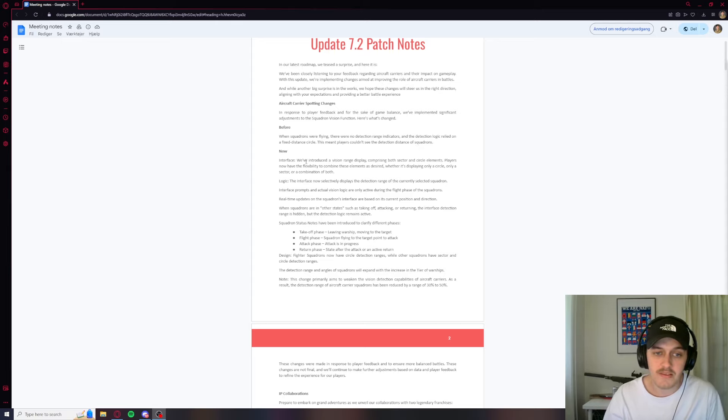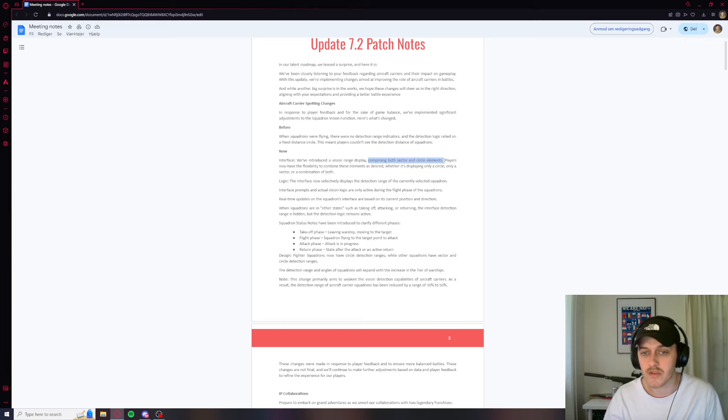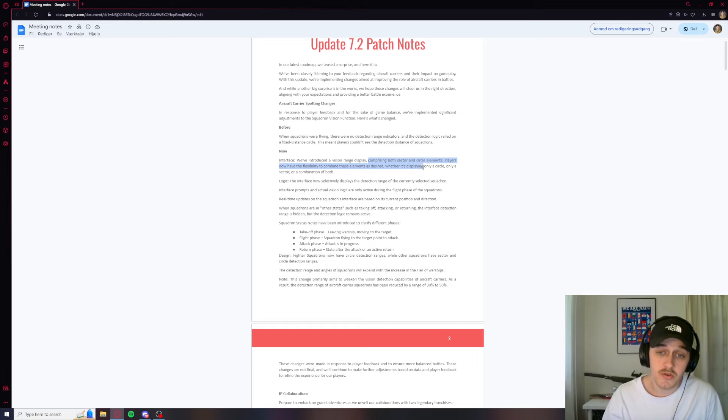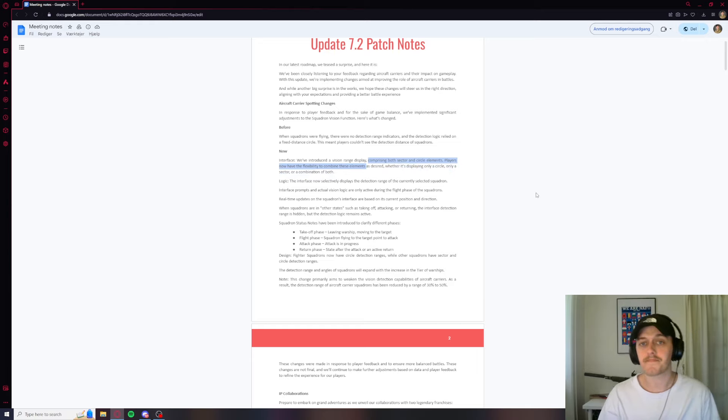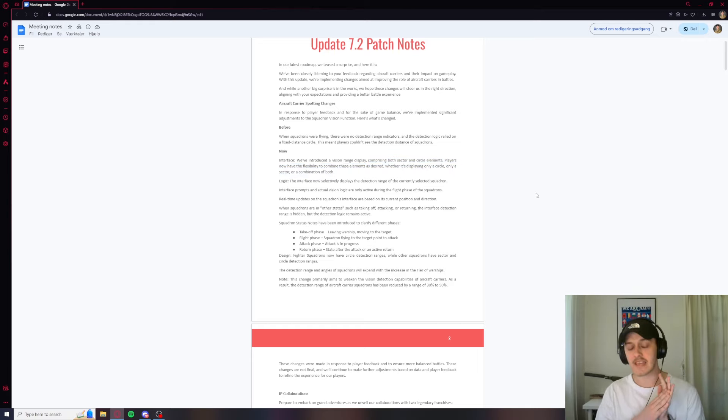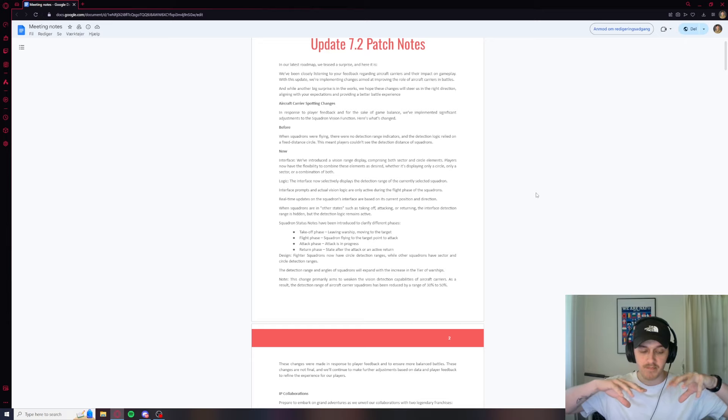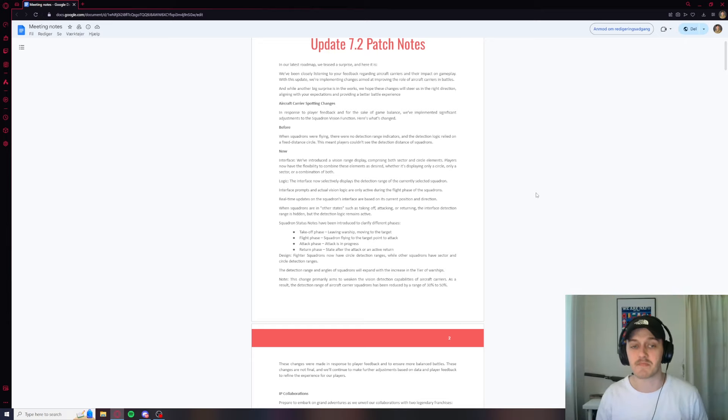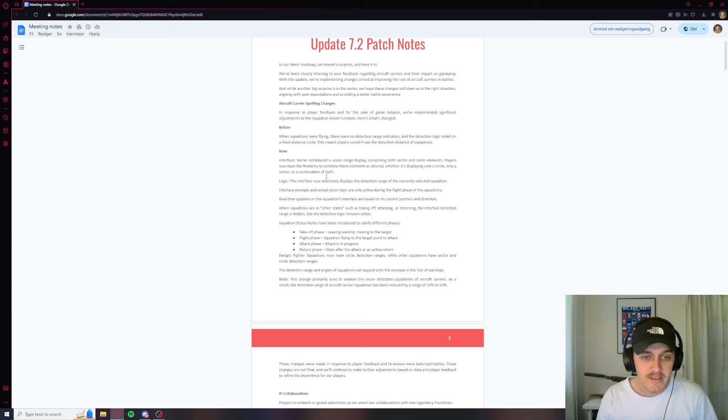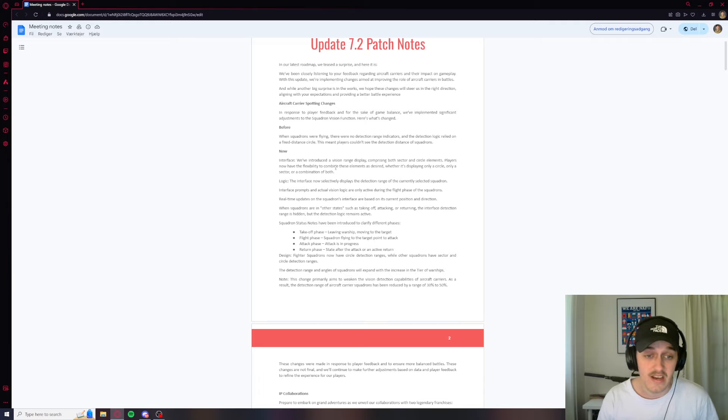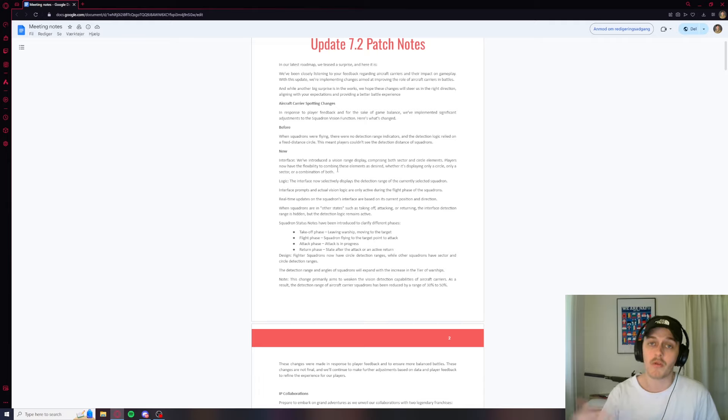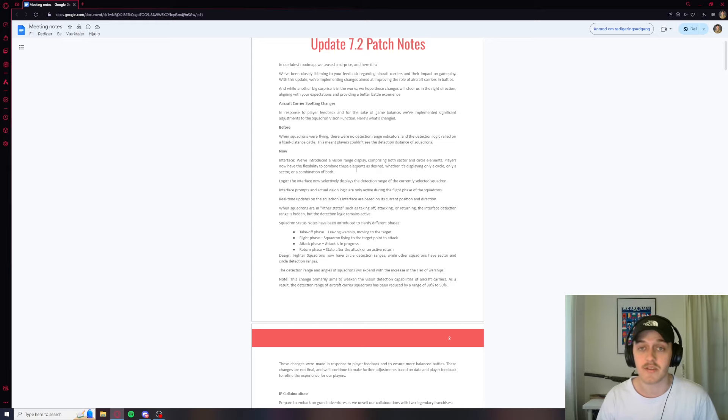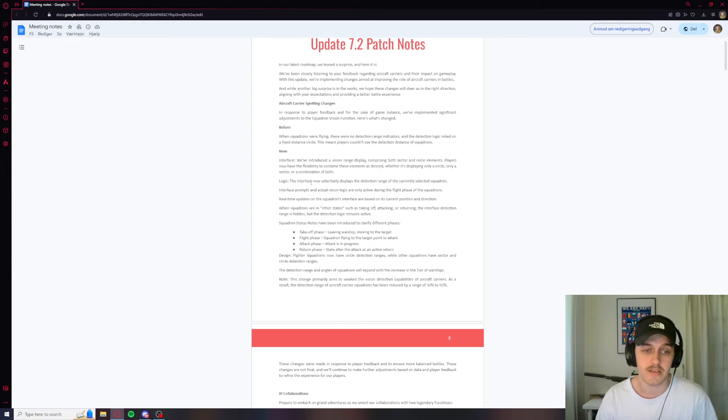Before, when squadrons were flying, there were no detection range indicators, and the detection logic relied on fixed distance circles. We all know that little annoying circle on the map never really worked. This meant players couldn't see the detection distance of squadrons. So now, we've introduced a vision range display comprising both sector and circle elements. Players now have the flexibility to combine these elements as desired, whether it's displaying only one circle, only a sector, or a combination of both. I like this flexibility that we can change stuff. It's really good to see.